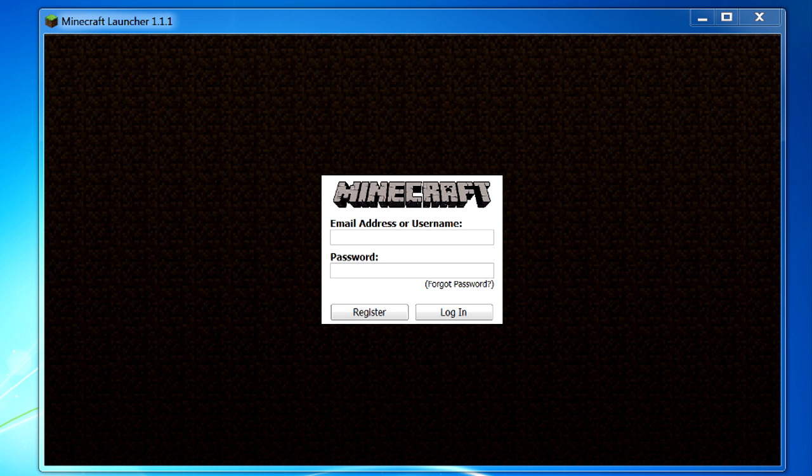So note here that it says email address or username. If you're having trouble logging in with your username it's probably because you've signed up for a Mojang account and the only way you can sign in to Minecraft with that account is by using your email address. So if your username doesn't work make sure to use your email address.